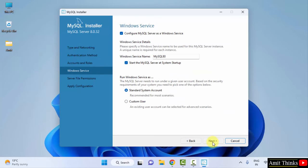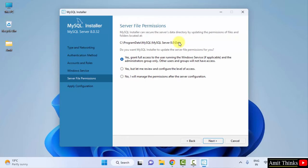Here, Windows Service, everything looks fine. Click on Next. Server File Permissions. So your data directory is the following, wherein your database will get saved. Keep the default and click on Next.